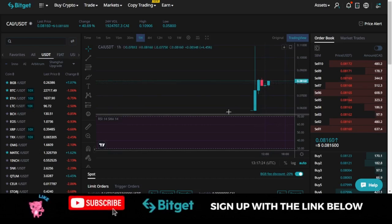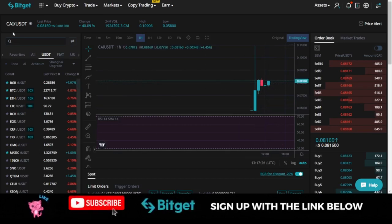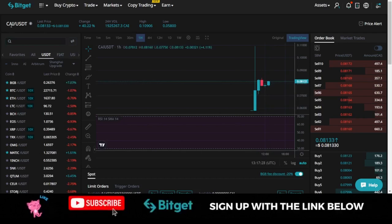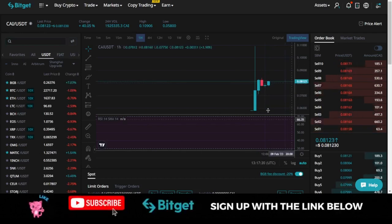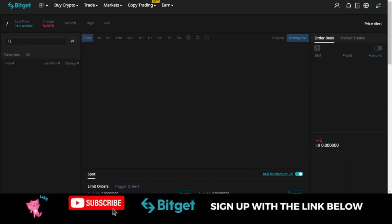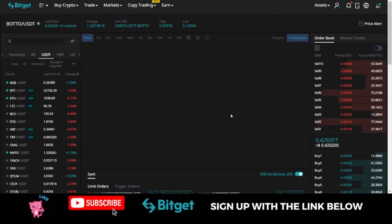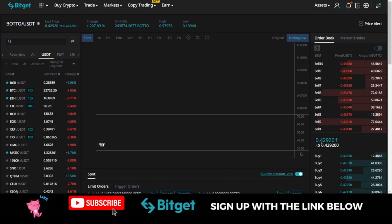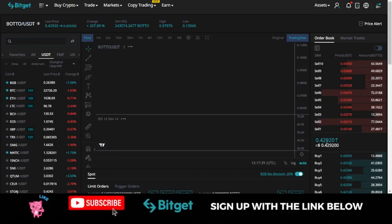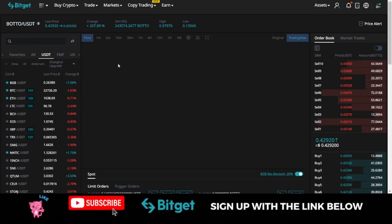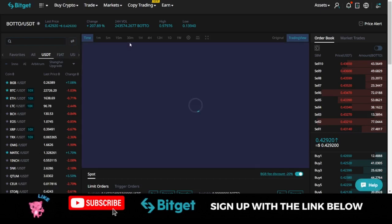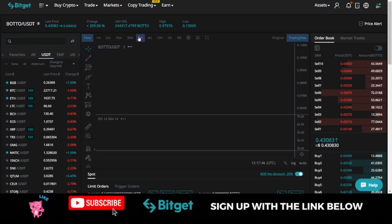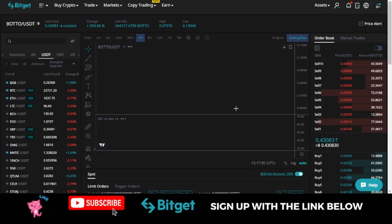That is it for the Crypto AI token which is the CAI USDT. Currently you can trade that on the Bitget exchange and then the next token here is the BOTU token. BOTU is currently trading at 42 cents.